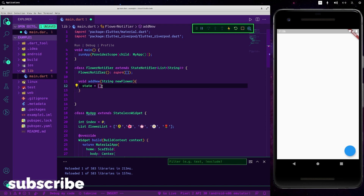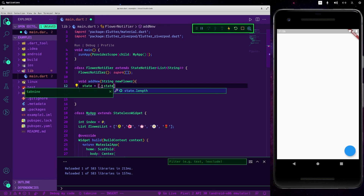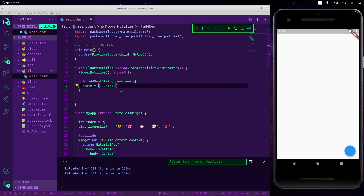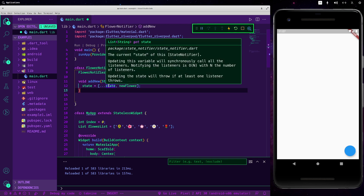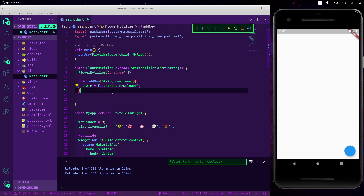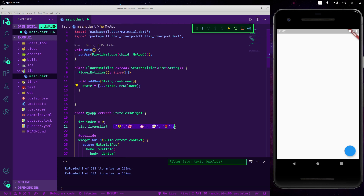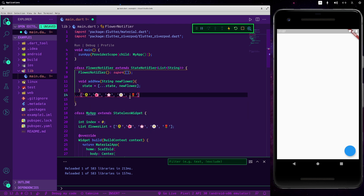Our data is inside the state, and we cannot do state.add since it is immutable. So we should reassign state using the spread operator to destructure our present values and then insert our new flower. For those who don't know this syntax, it basically gets all the data inside the current array and puts it inside a newly created array.